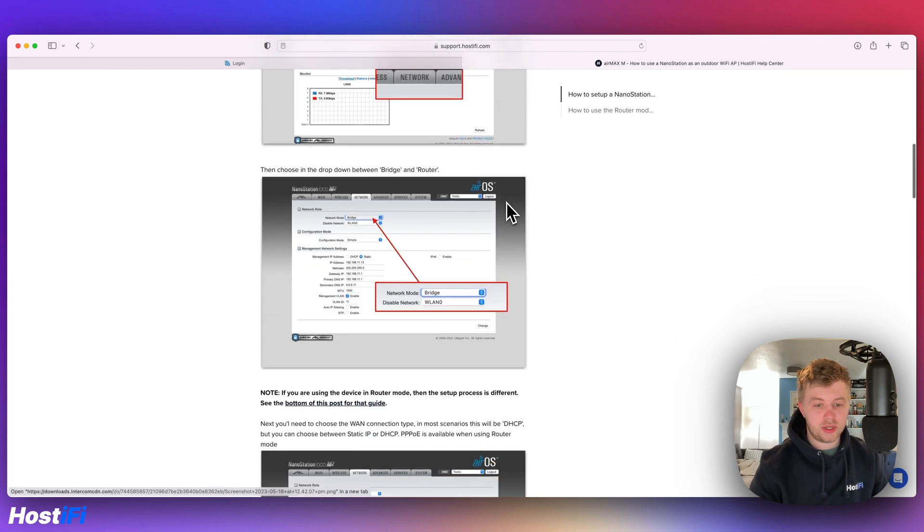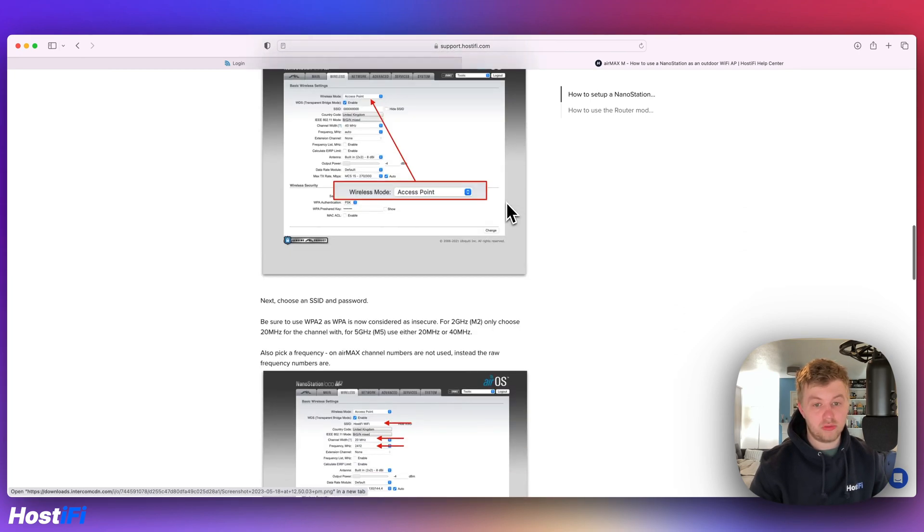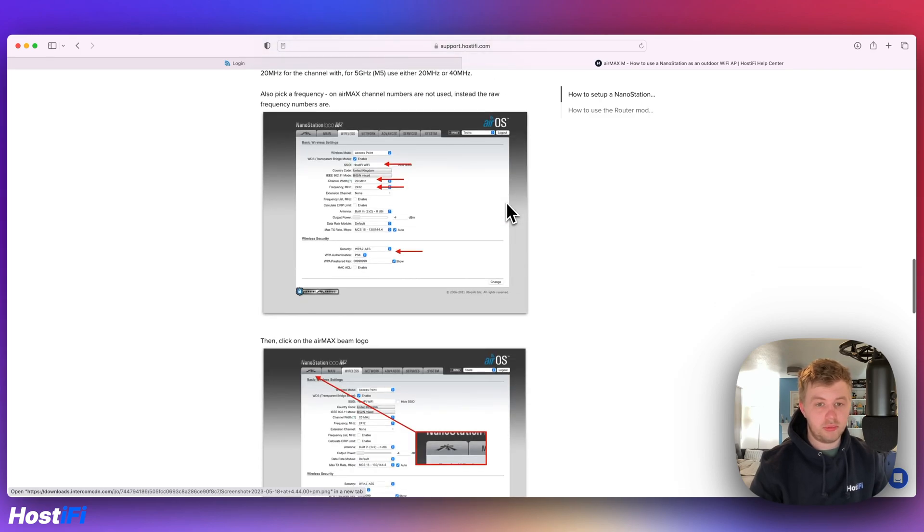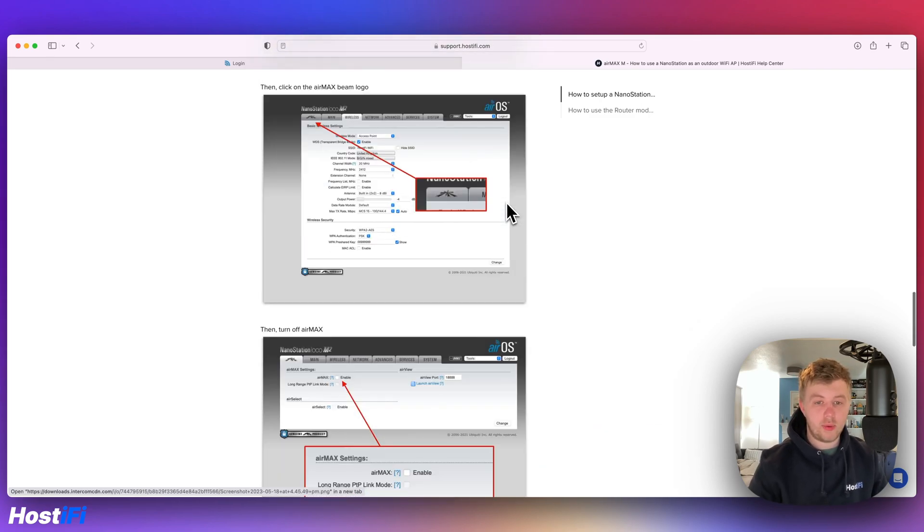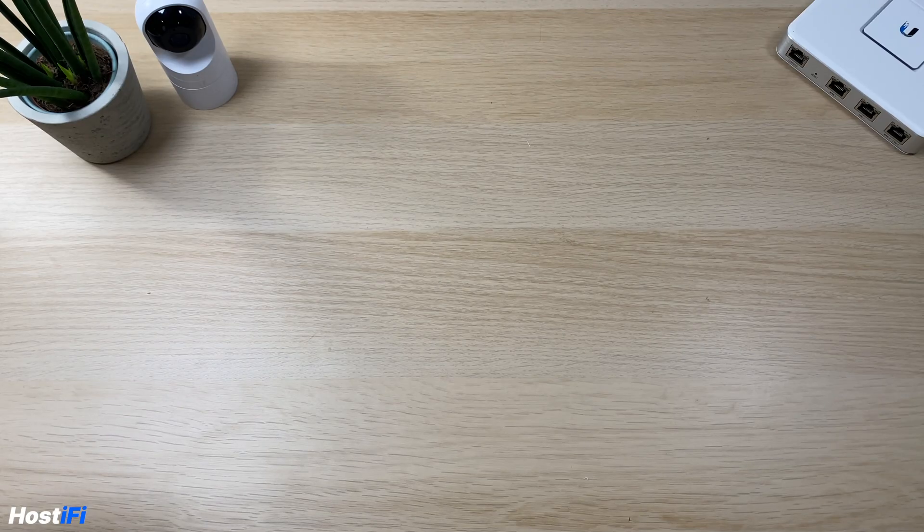Guide is pretty extensive, it covers all the steps you need to do, including the router mode on both those devices, because you can put this in bridge or router mode, but we're going to jump in and look at a Loco M2 just now, get everything out of the box and see what comes with it.